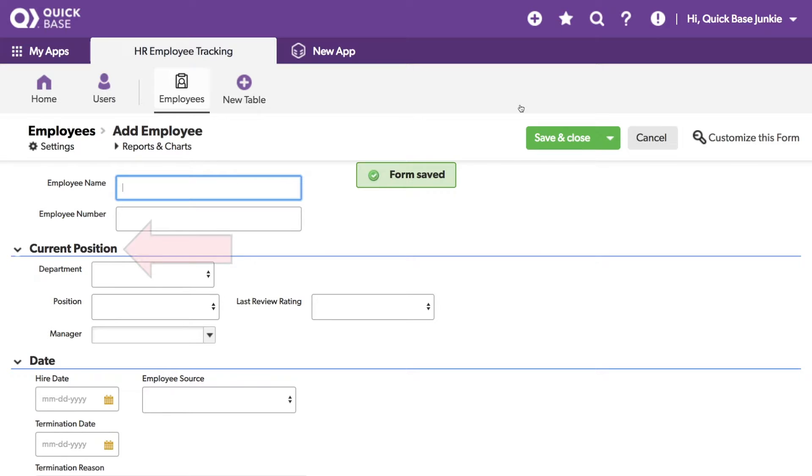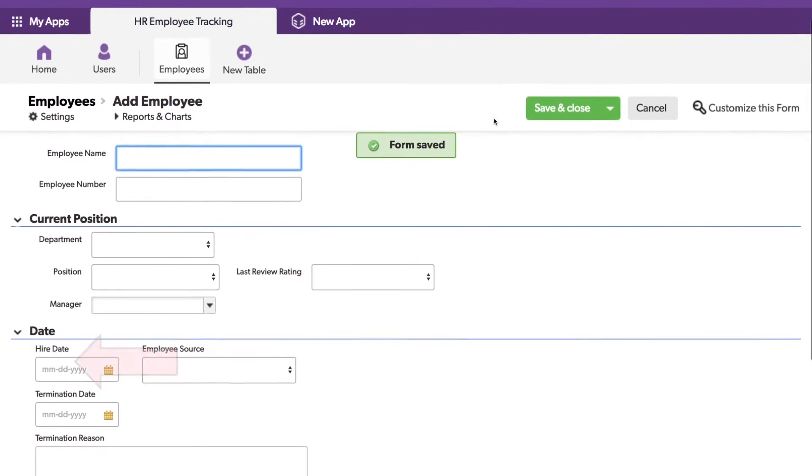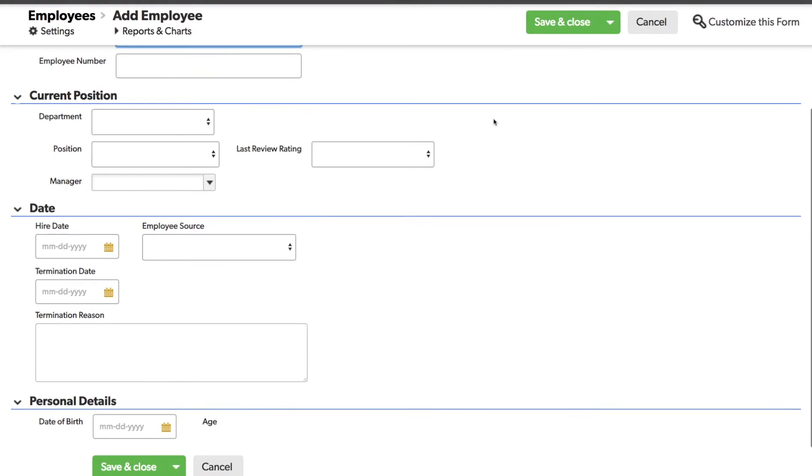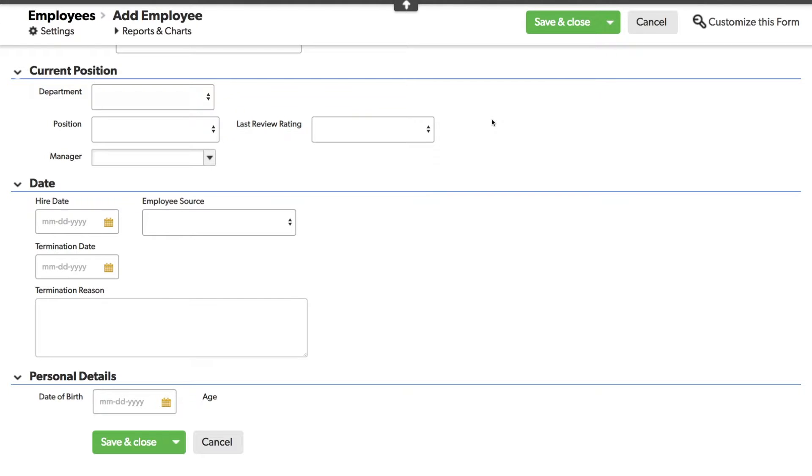Now you can see these different sections. I've got a section for Current Position with the field labels to the left. Another section for Date with the field labels above. And if I scroll down, I've got another section for Personal Details, again with the field labels to the left. Now it's starting to look much more organized.